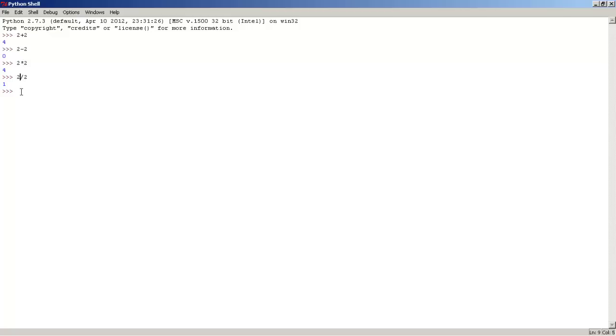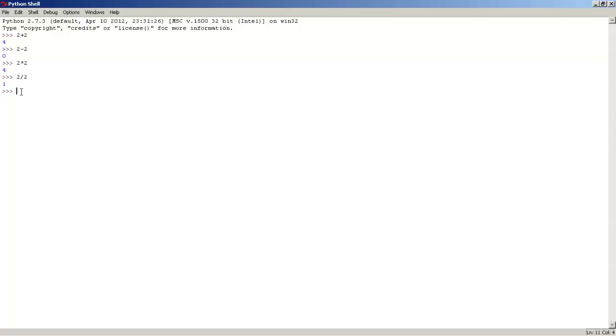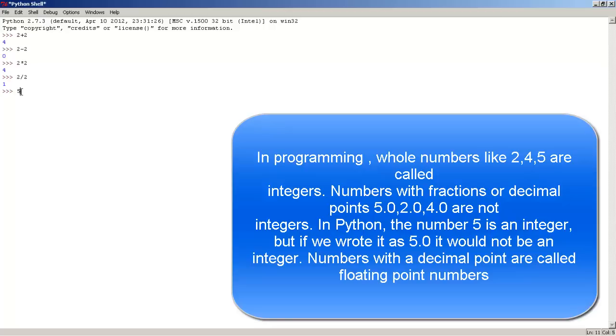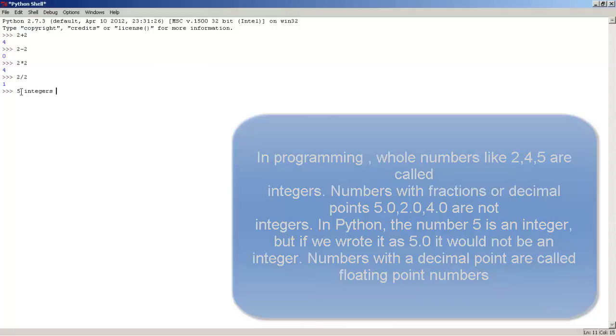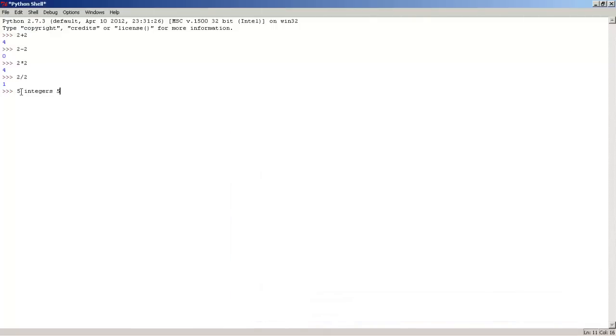So yeah, and one last thing: in Python, in programming, whole numbers such as 5 are called integers. And numbers with decimal, numbers such as 5.2, are called floating point numbers in programming, just so you guys know.